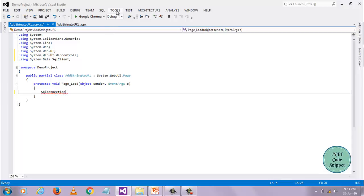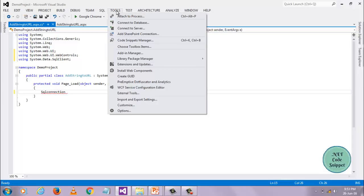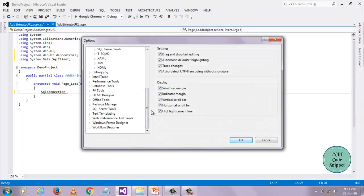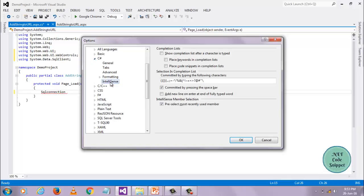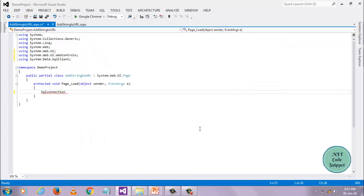Just follow these steps. First step: click on the Tools menu option. Second step: click on Options. Third step: click on C#. Fourth step: click on IntelliSense. On the right side, there is a complete list option. Just select that checkbox and click the OK button. Now you see, my IntelliSense came back.